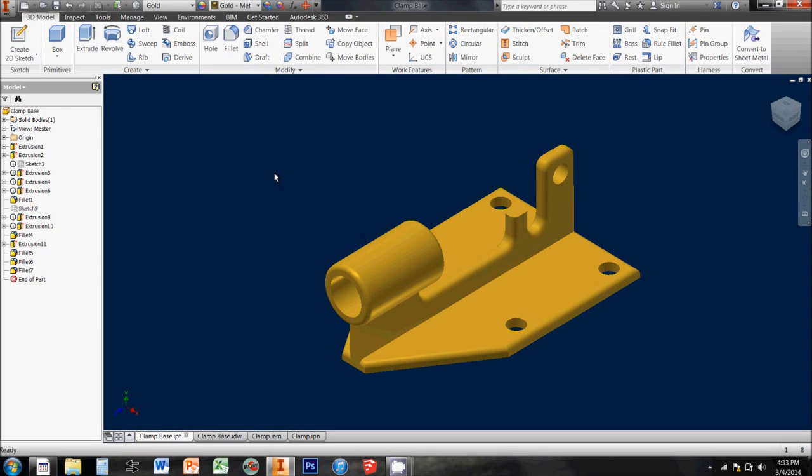There are four different main file types used in Autodesk Inventor, and I'm going to talk about the differences between them and what they're each used for.